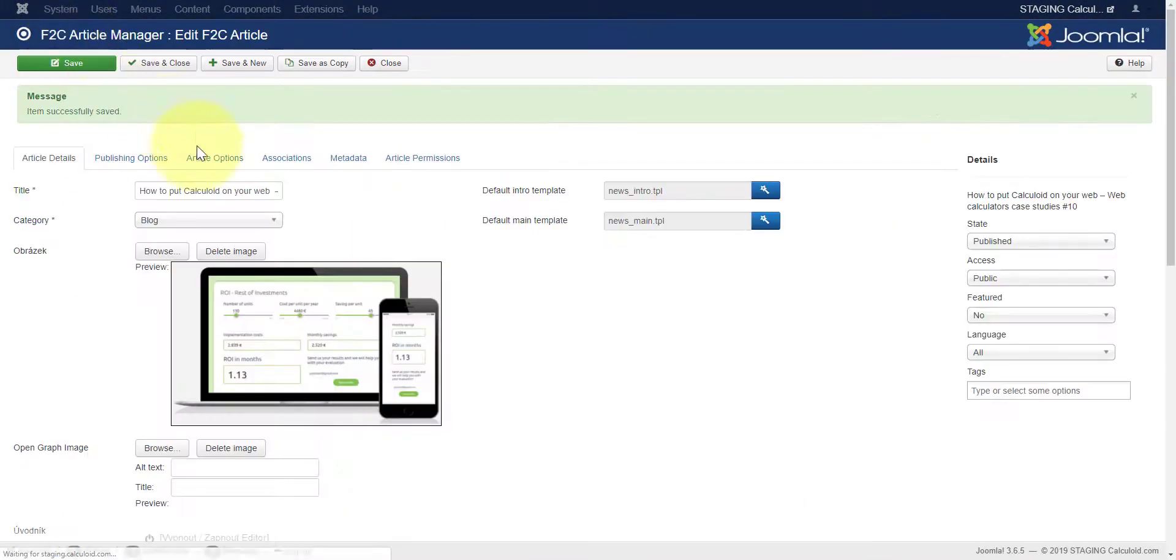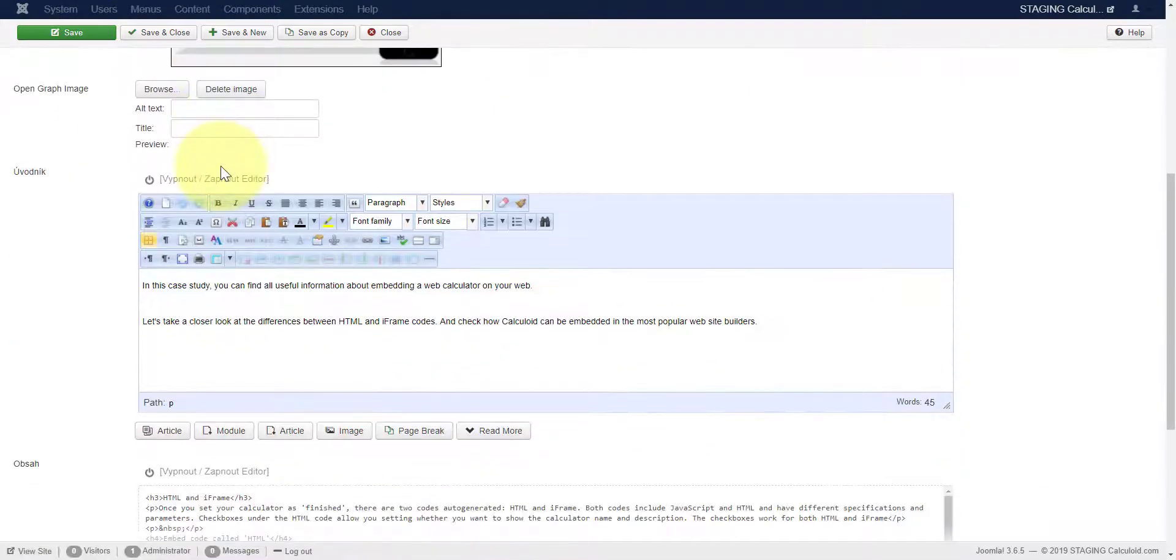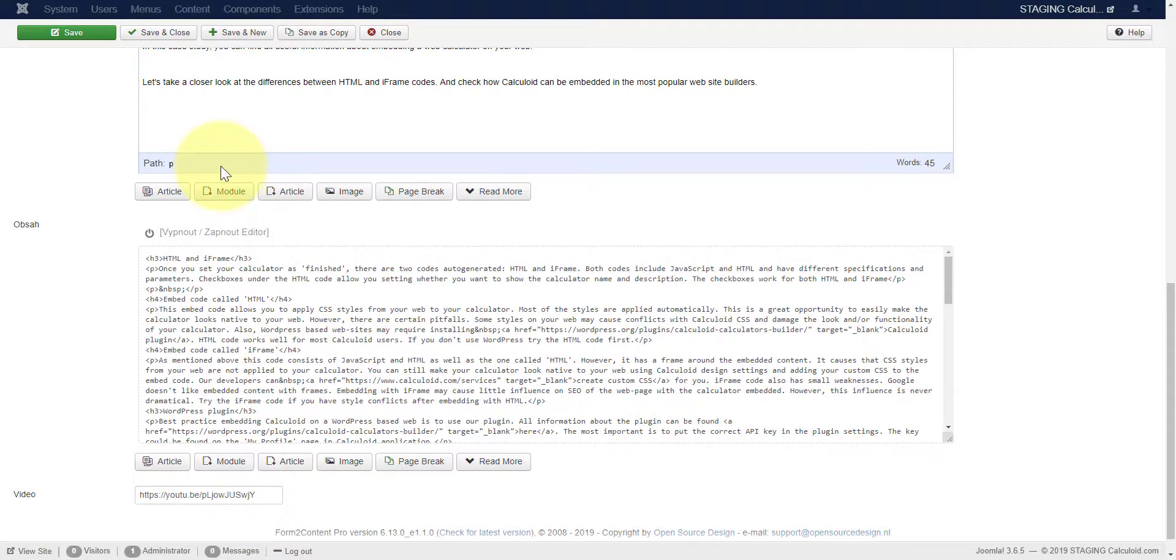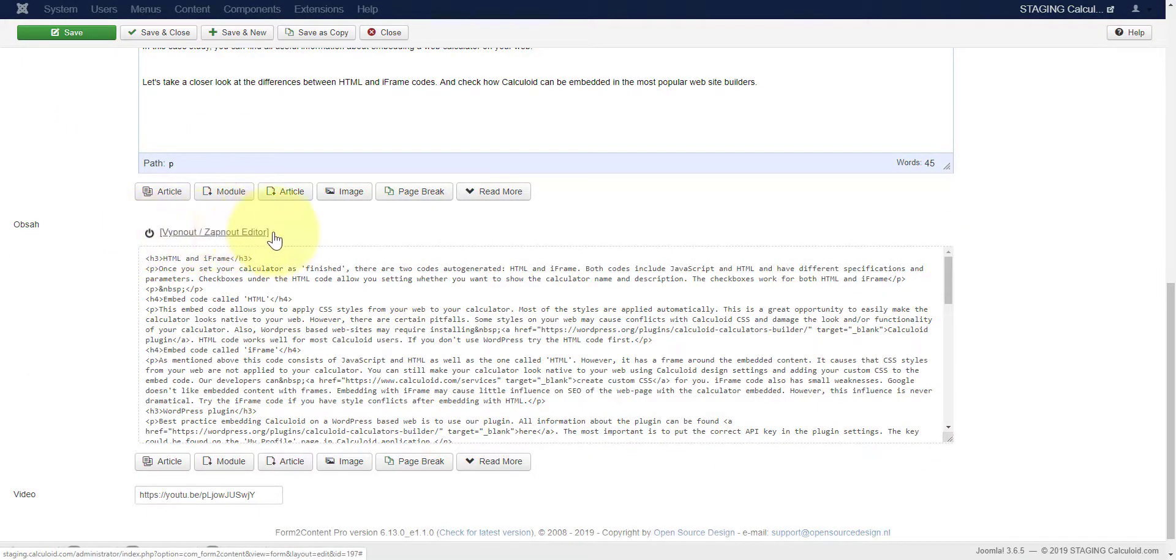Please note that it's better to leave the editor in the HTML mode, otherwise it can break your calculator.